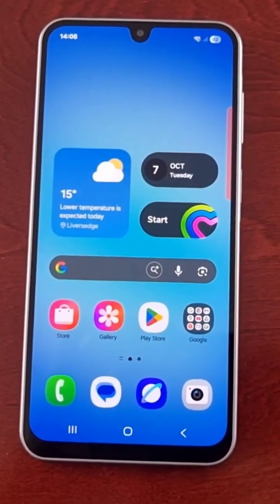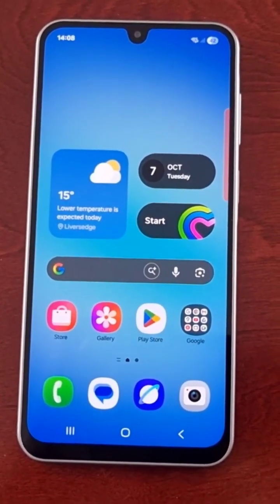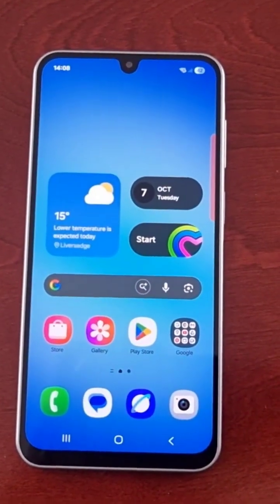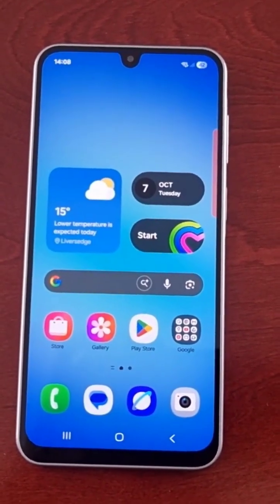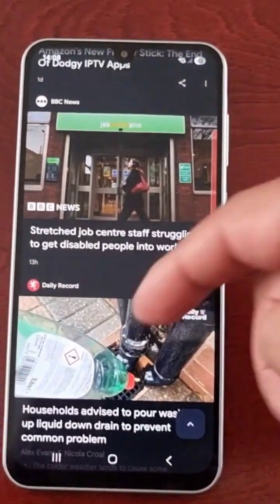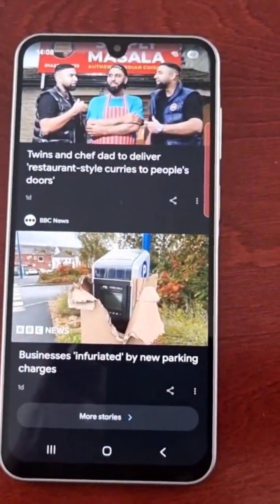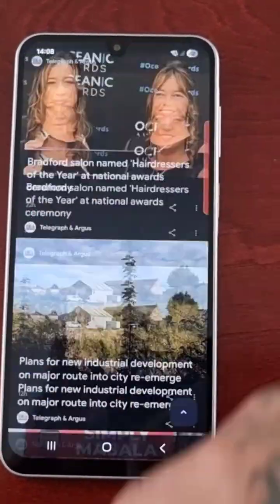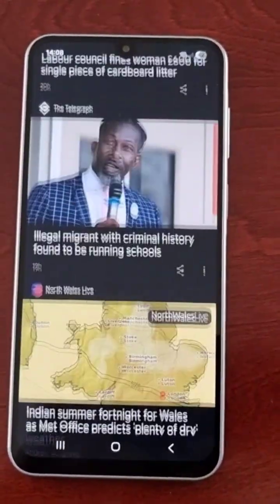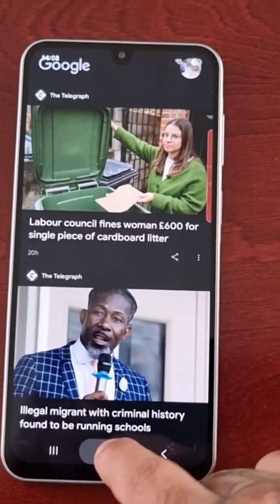It's your boy the Android Doctor back again with another quick video. Here's another useful tip if you have a Samsung Galaxy A17 5G Android phone. I'll be showing you how you can turn off the Google Discover newsfeed. If you swipe to the left you will see that you have access to the Google newsfeed, however I don't like it, and if you're like me and you don't like it, this is the video for you.